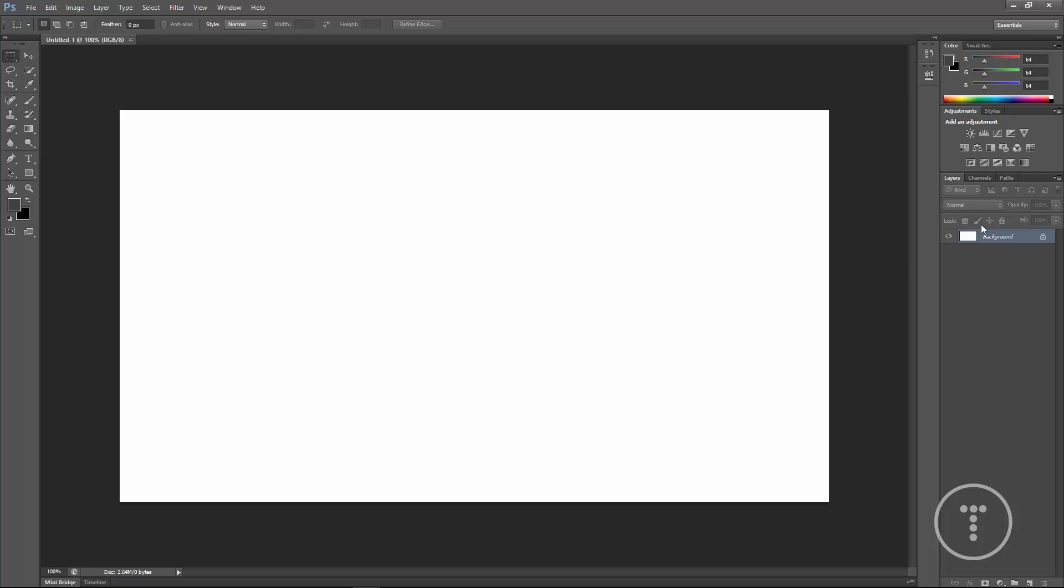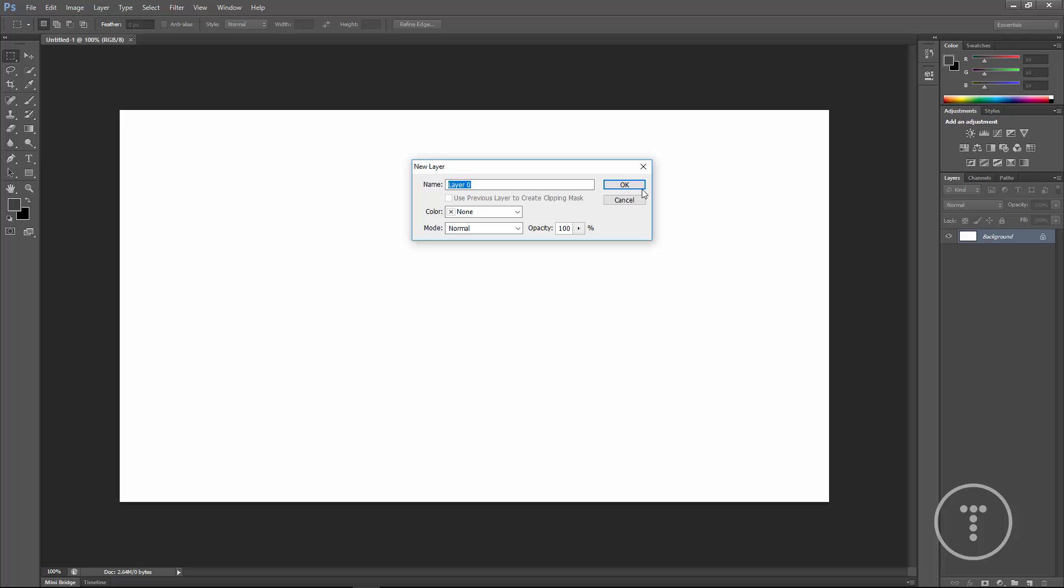Now if we look over here in the layers, you'll see there's a background layer. Now we can't edit this directly. You can see this little lock icon, but if we double-click on it and then we can call it whatever we want, we'll say background.